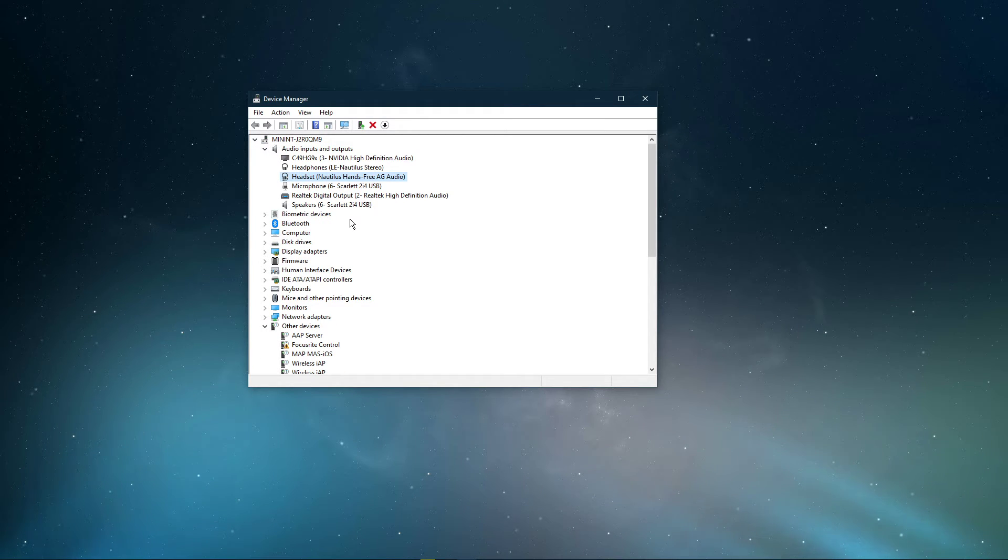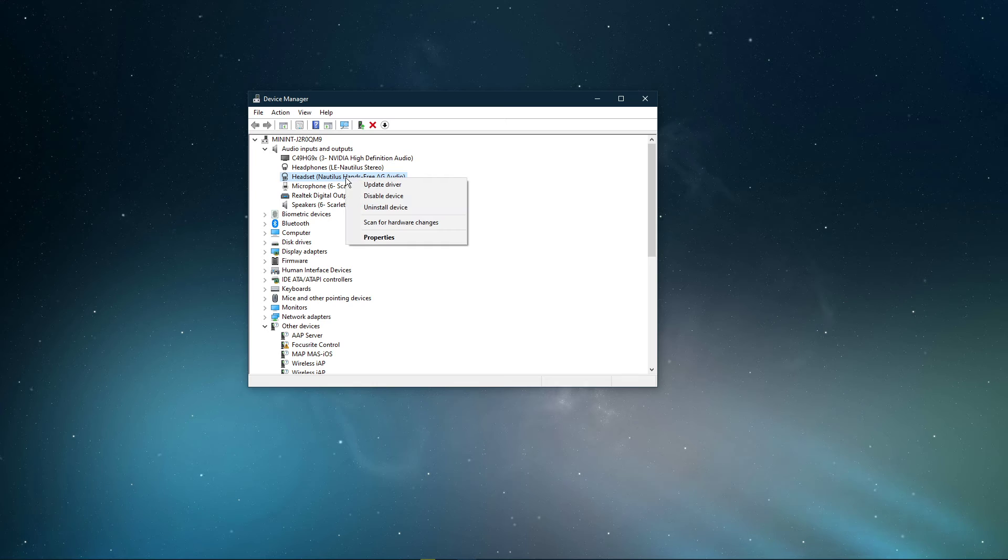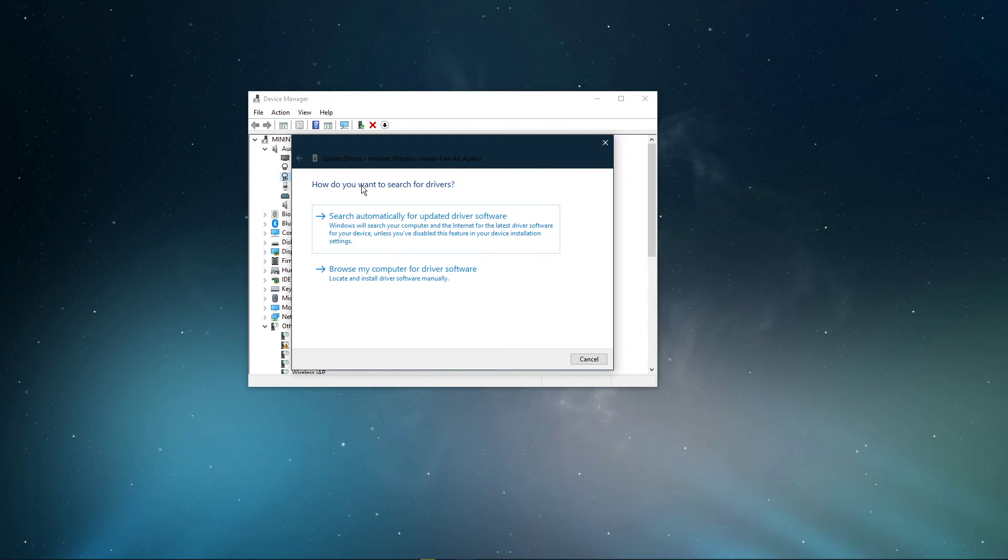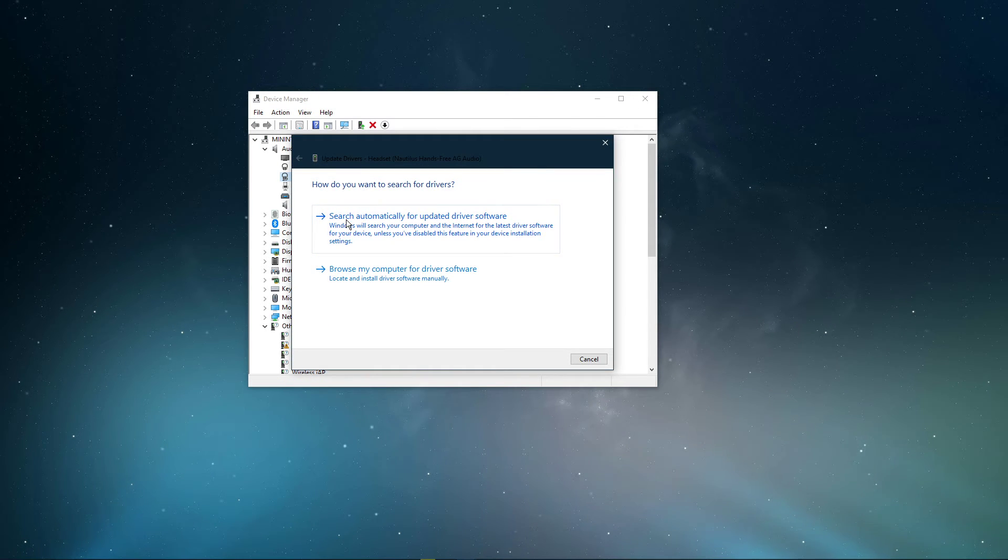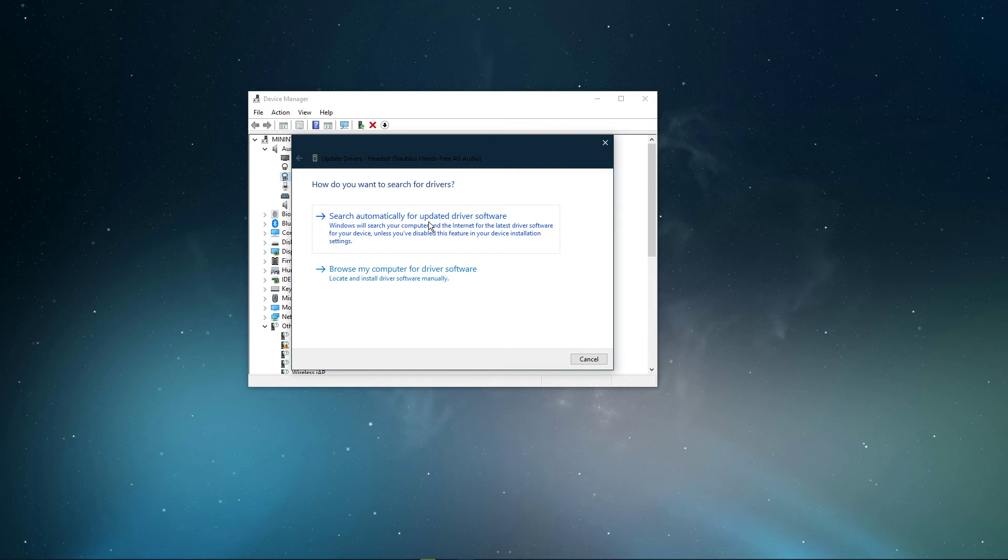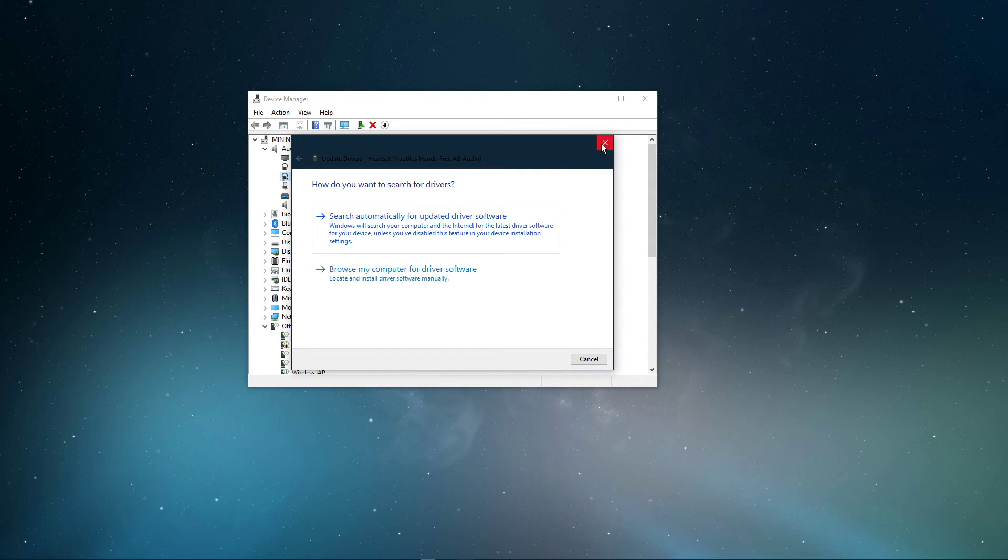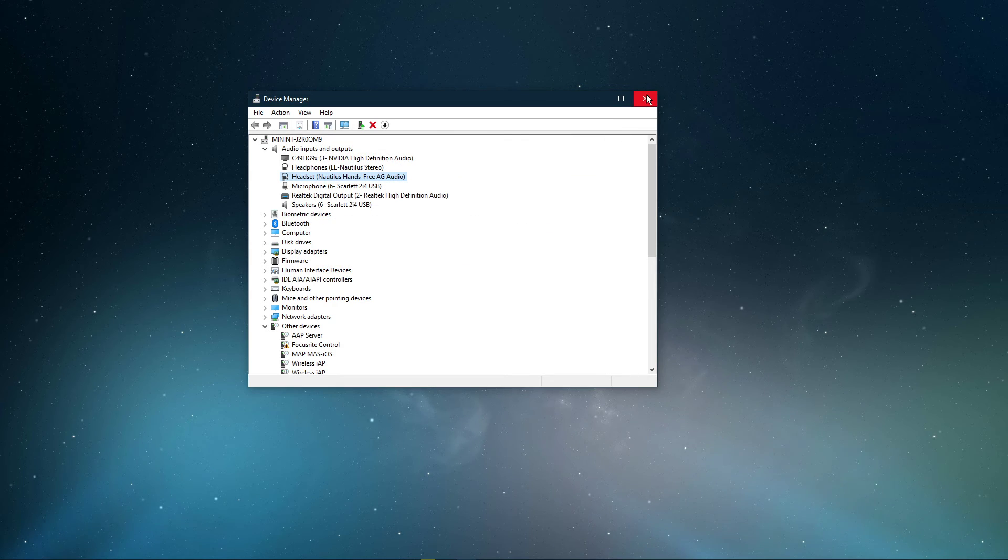Here, right-click the output sound device you prefer to use, select Update Driver, and make sure to search automatically for updated driver software. This will take a minute to make sure that your device's driver is up to date.